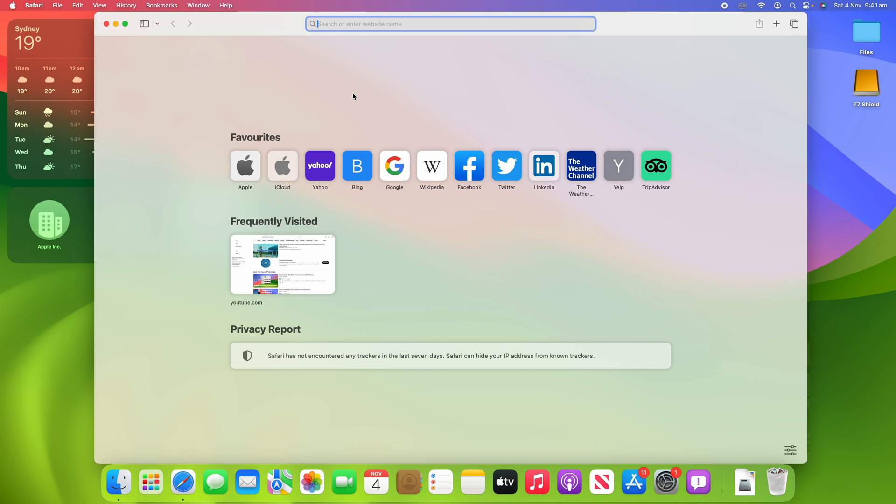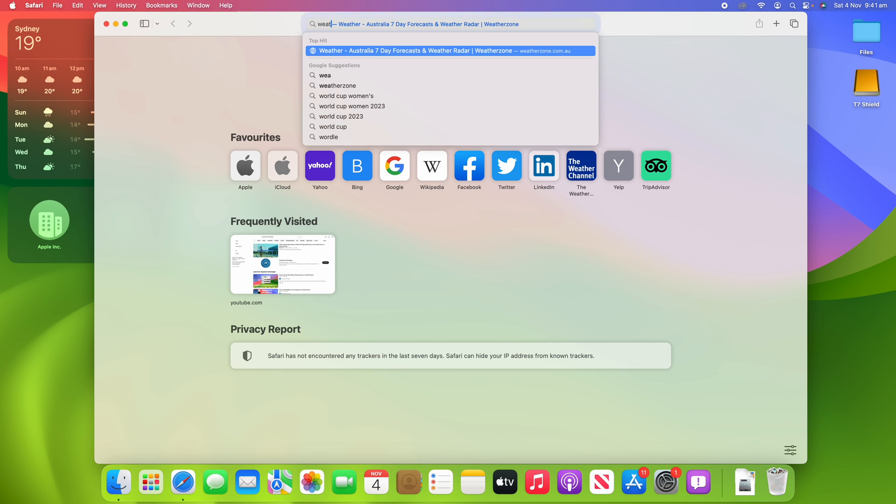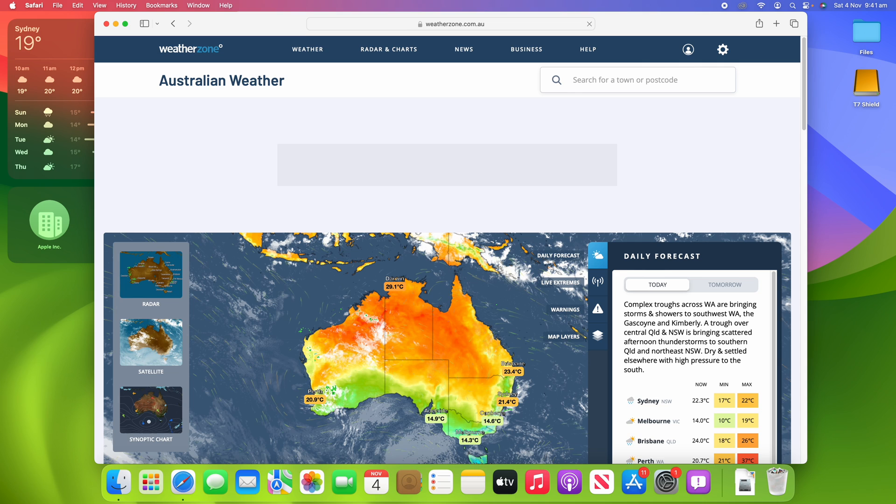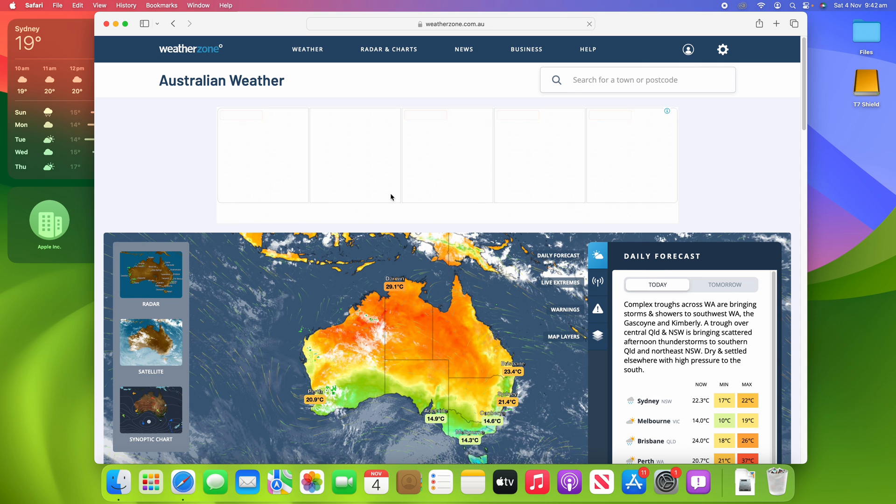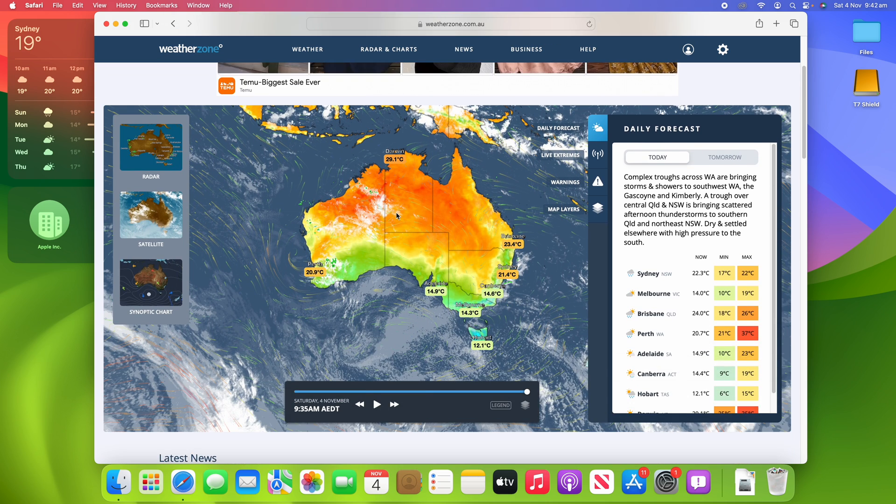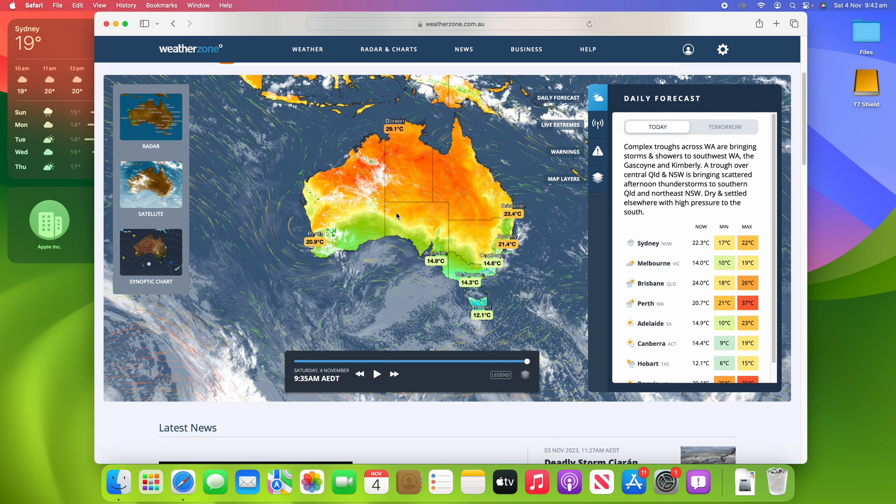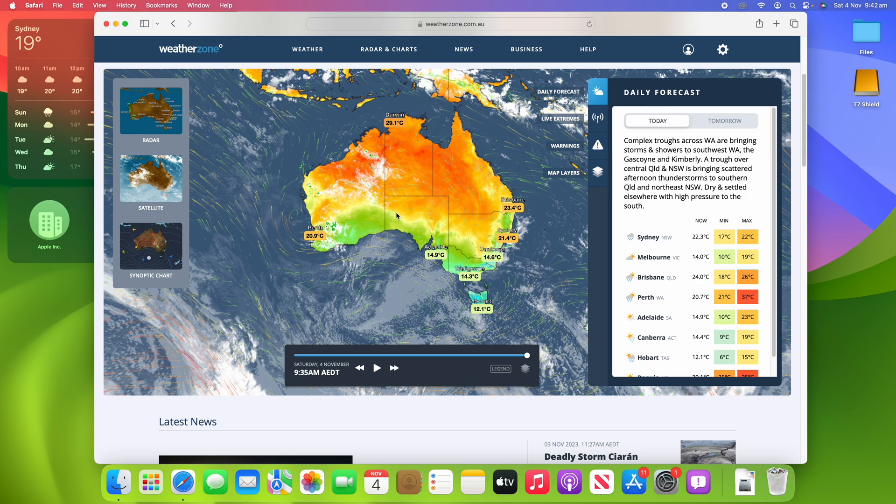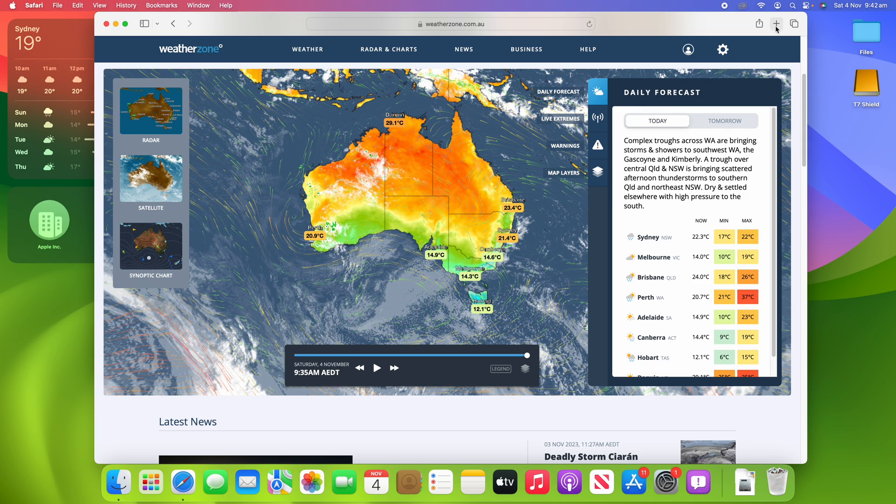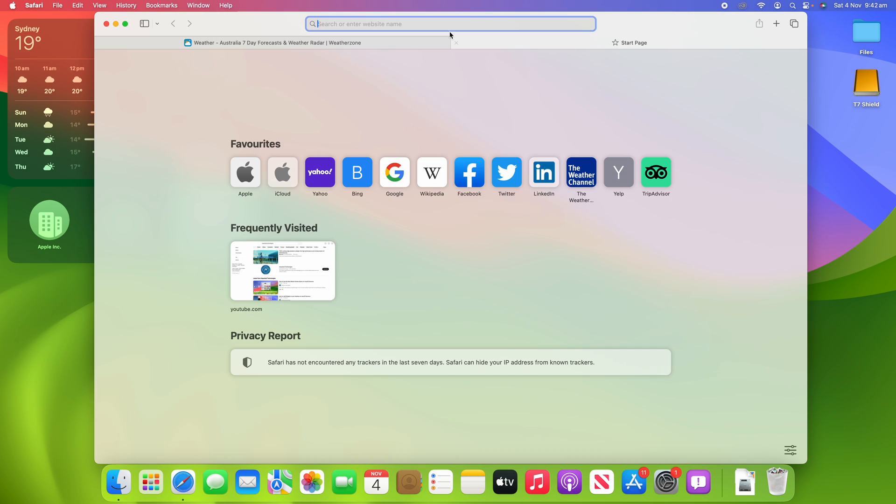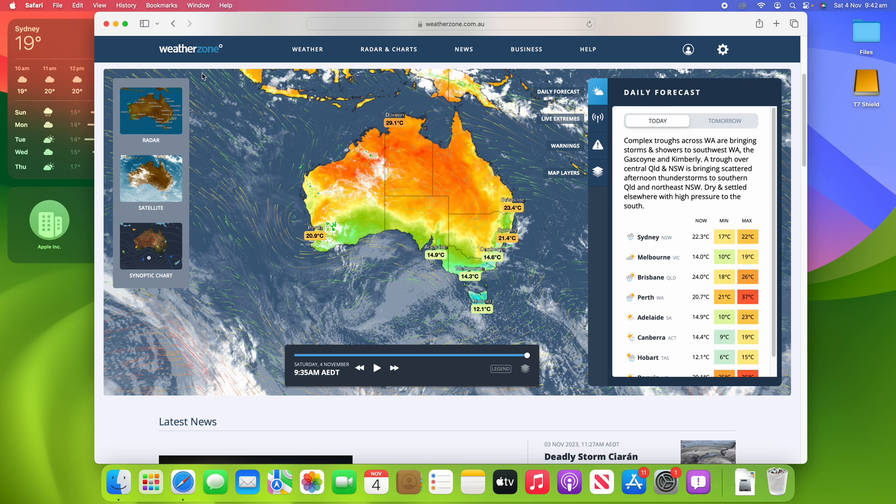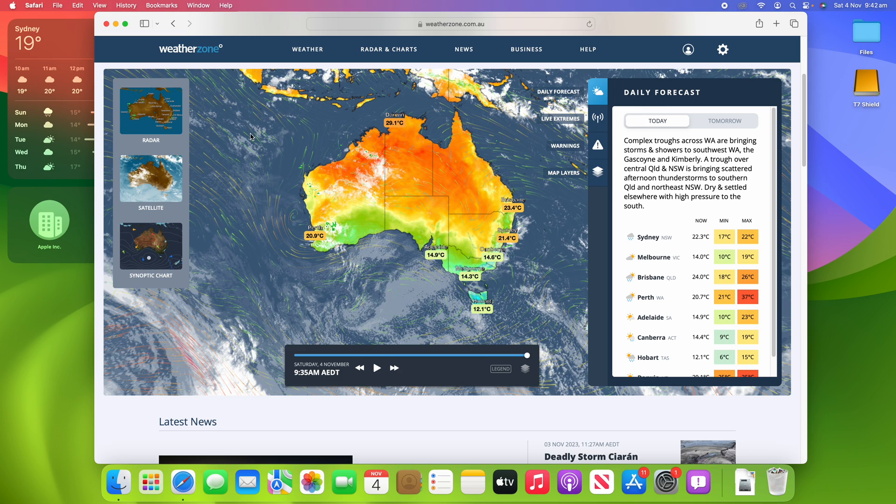So for example, I might want my favorite weather website to be its own browser web app. For this, I'm going to go to Weather Zone, which is an Australian weather app. Then you can see here that it's opened it in the browser, so this is pretty standard to open the website in the browser.